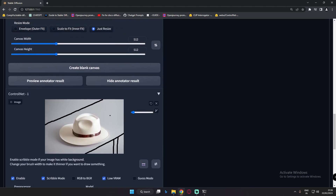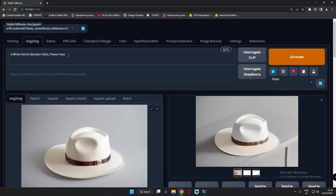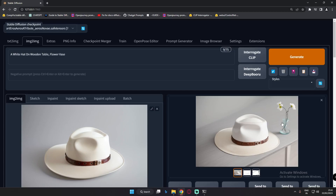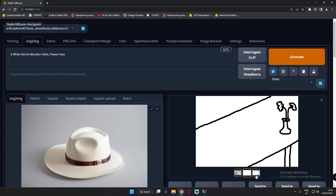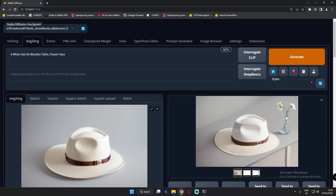Now let's try adding more details. We will add a flower vase — let's draw the flower vase shape. I don't know how to draw, but this is the flower vase, and I've added 'flower vase' to the prompt as well. Let's see what result we get this time. You can see I added the flower vase and this was the result with the Canny model — you can definitely see the flower vase that we drew.